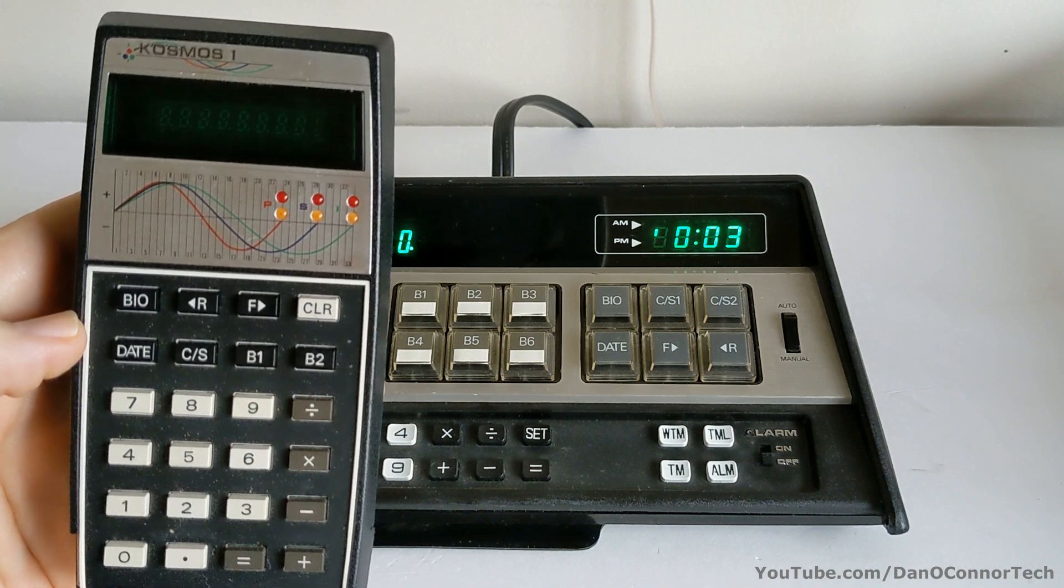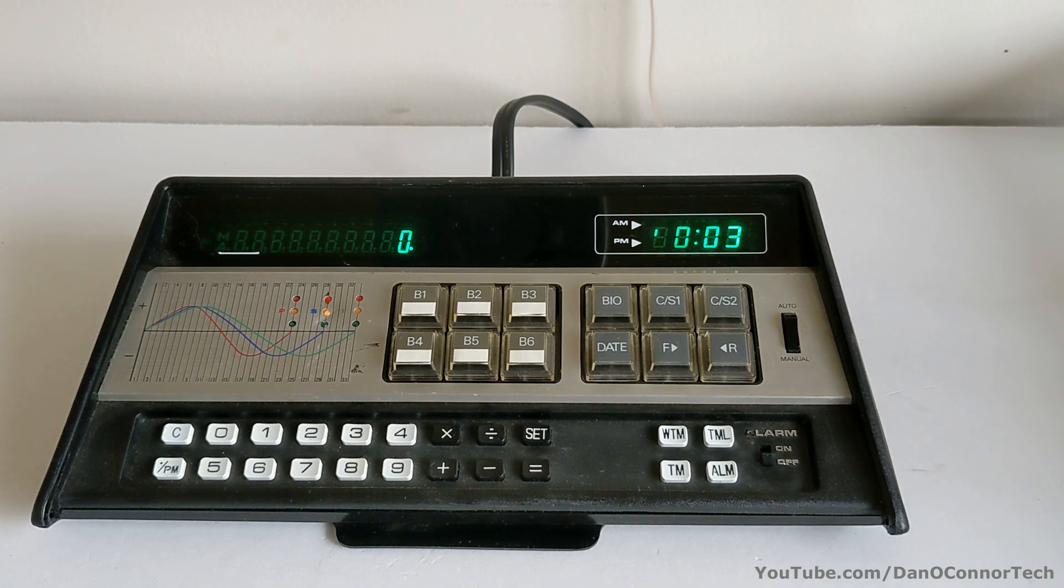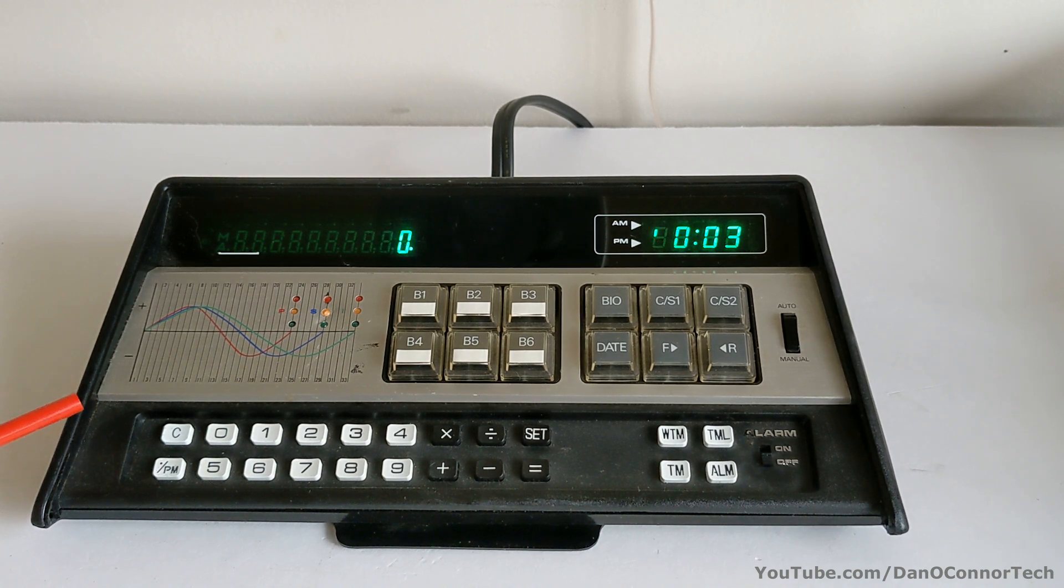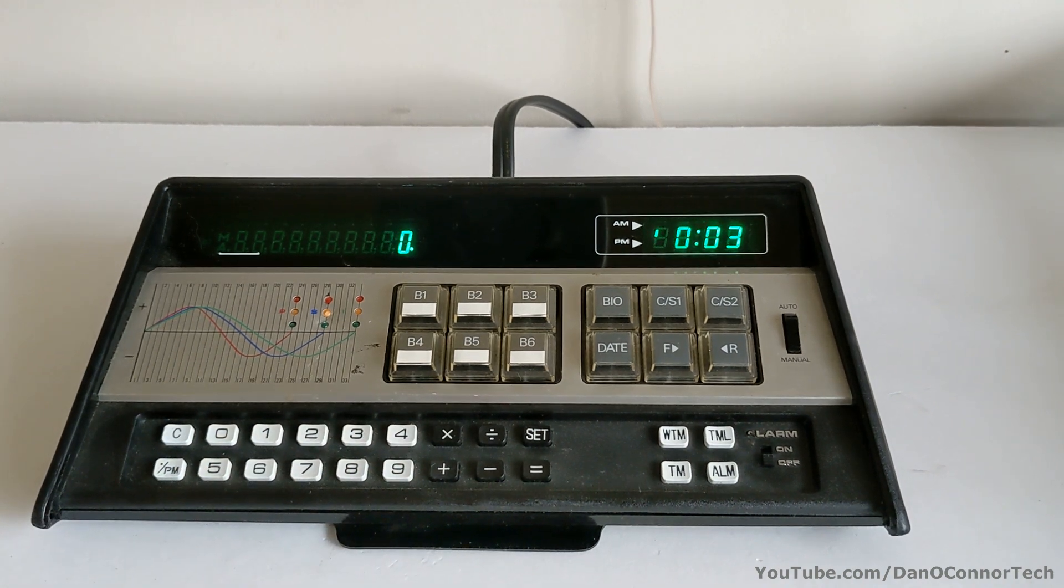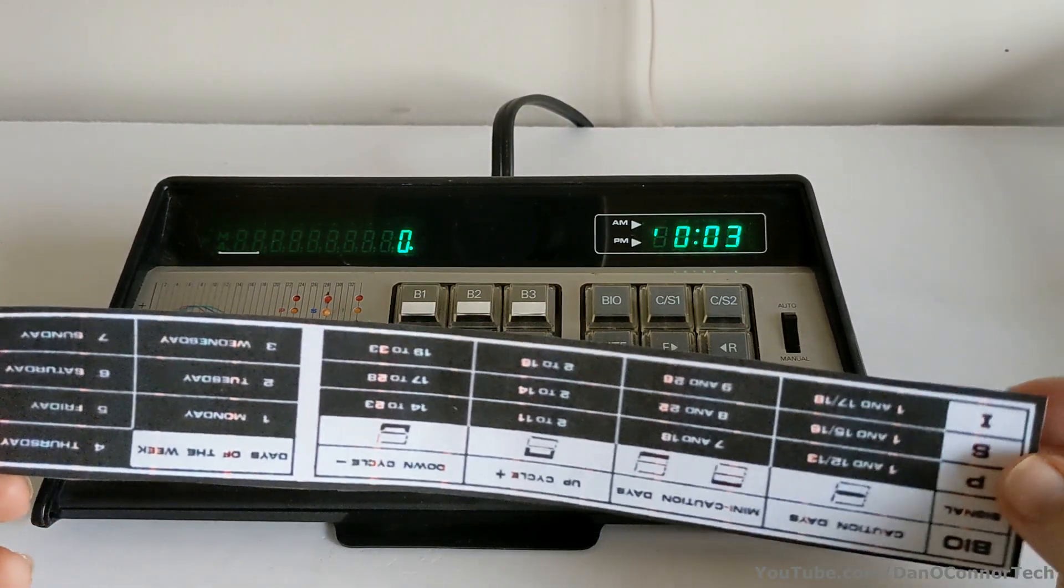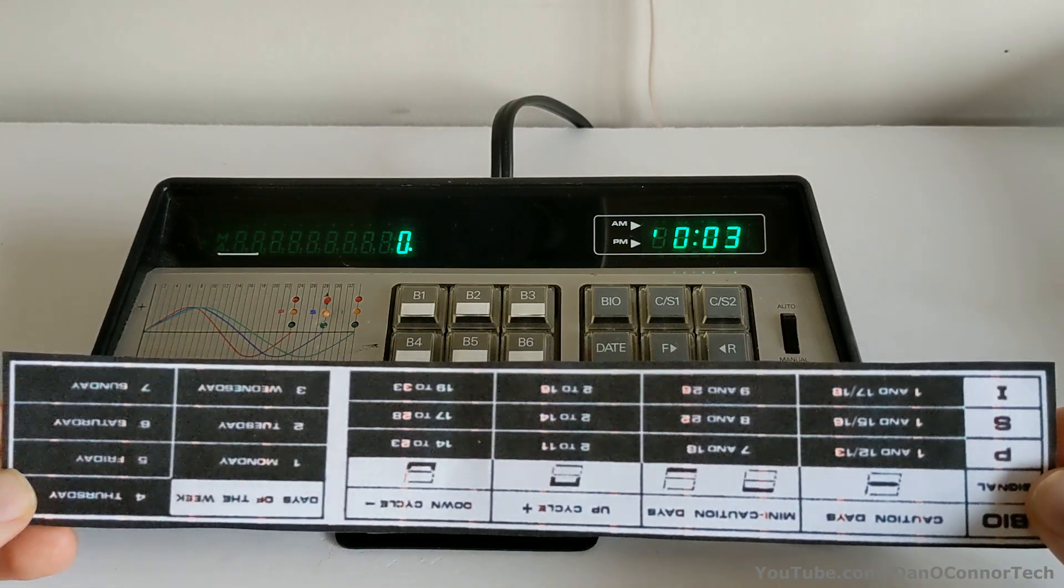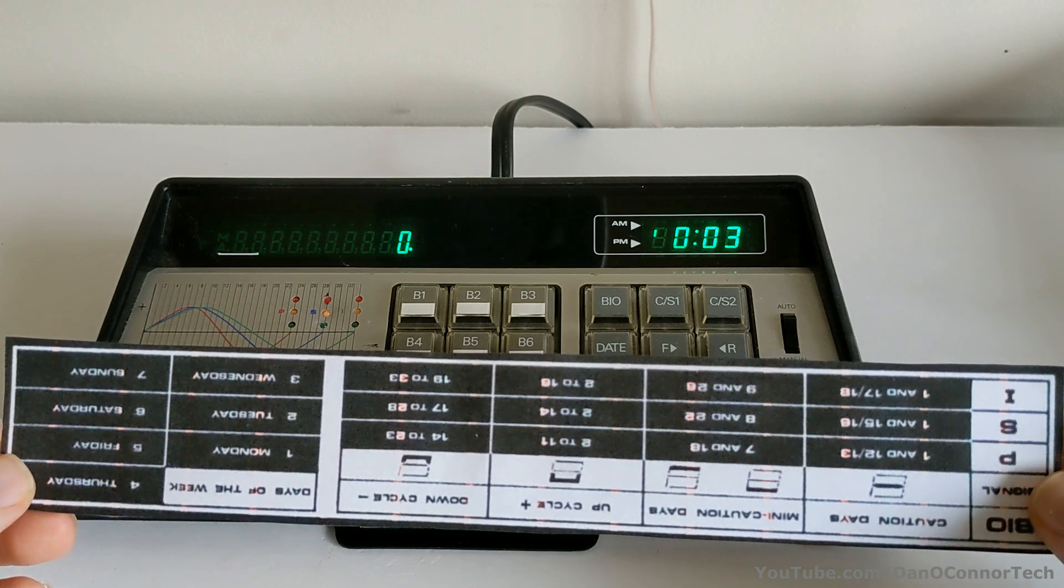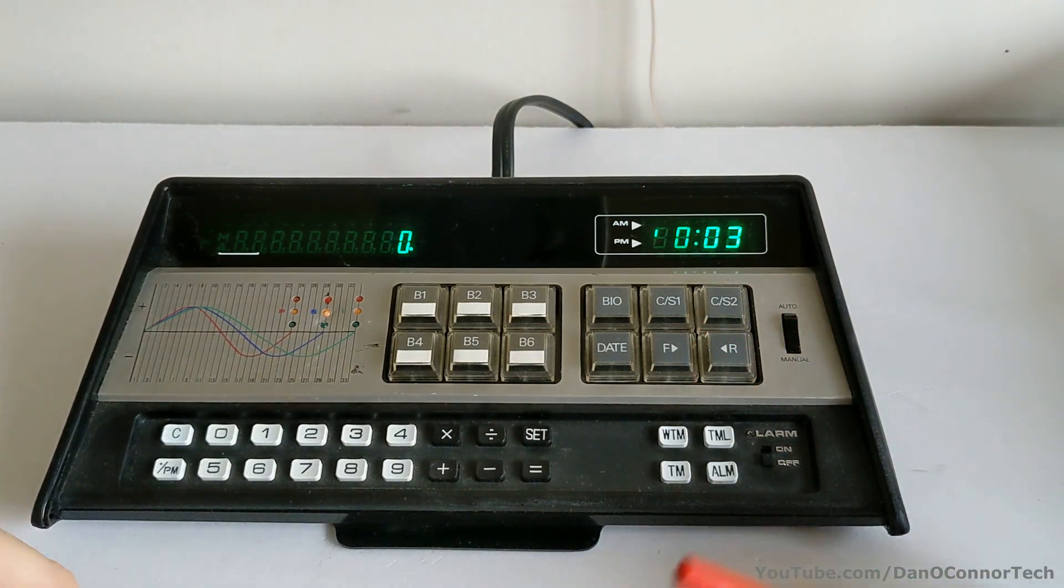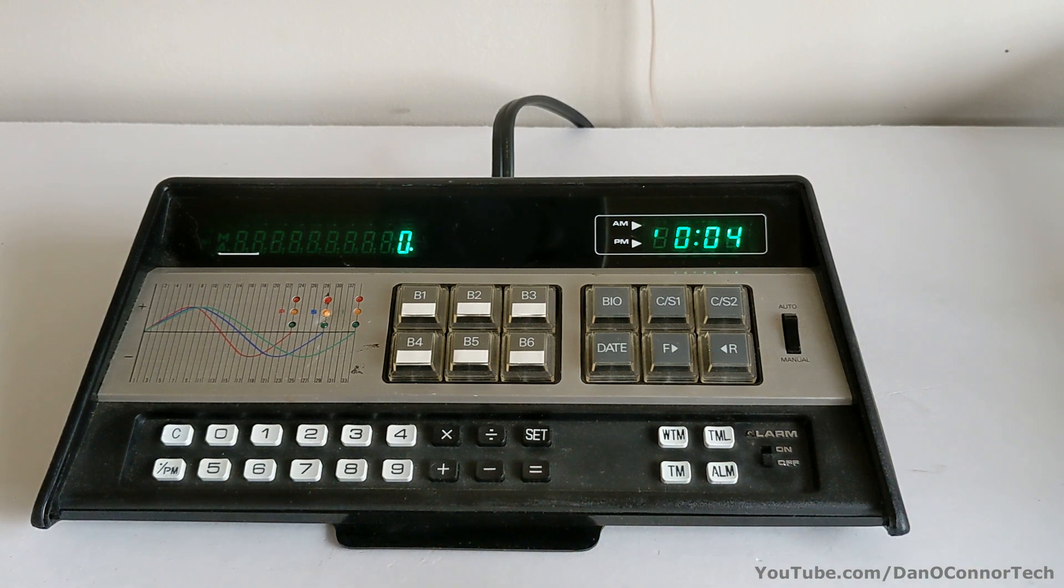And I don't believe in biorhythms, but for some reason, I like the electronics. And from the same company, here's the Cosmos Bioclock. Now, my example is missing a little fold-out door that should be here. But at least this way, it makes it pretty easy to see what's under it.